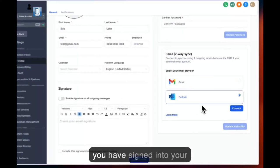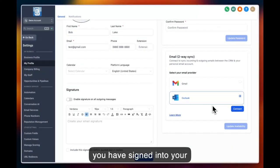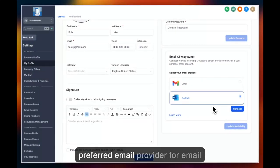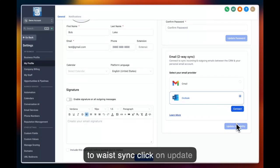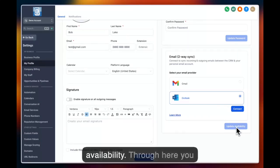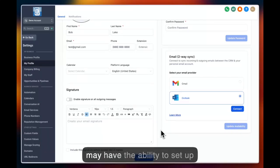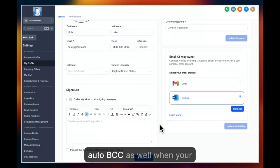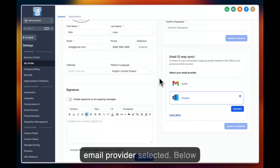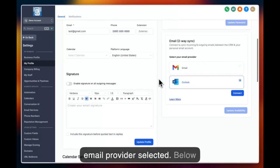Once you have signed in to your preferred email provider for email two-way sync, click on update availability. Through here you may have the ability to set up auto BCC when you have your email provider selected.